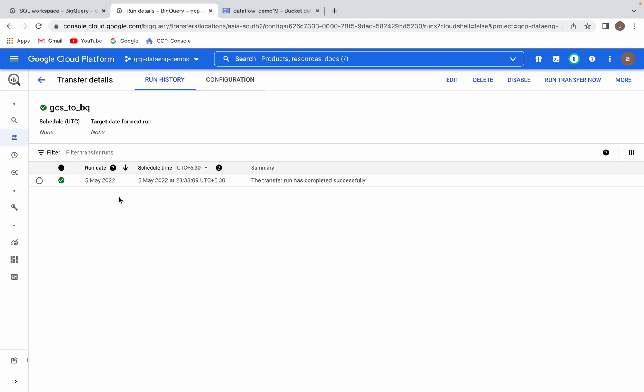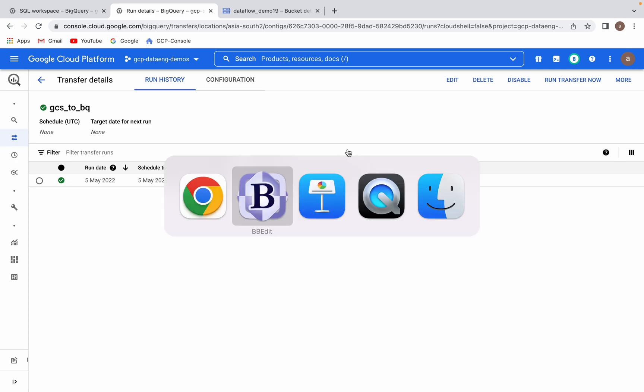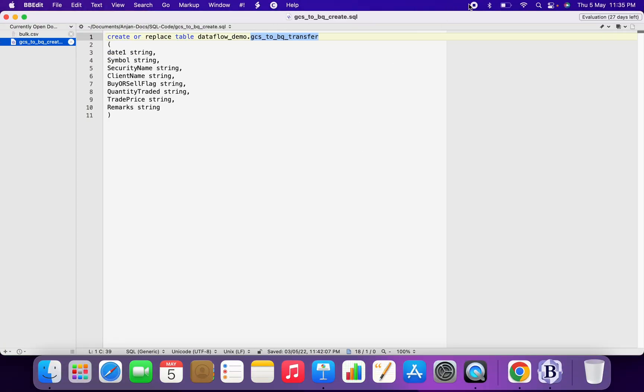You can use BigQuery Data Transfer Service to move data from SaaS applications or data warehouses or other cloud storage services to BigQuery with no code. I would like to do some more demos for different use cases for BigQuery Data Transfer Service in coming videos. I will also upload those videos. Thank you very much.